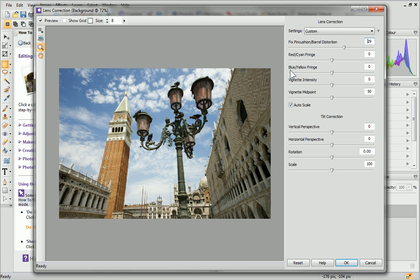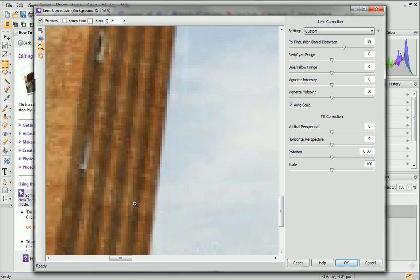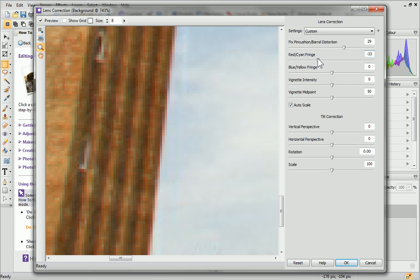This is common where a prominent contrast exists between the subject and its background. If I zoom into the tower in my photo, you can see there is a slight red tinge where it meets the sky. We can compensate for this by dragging the red cyan slider, which is relative to the green channel.